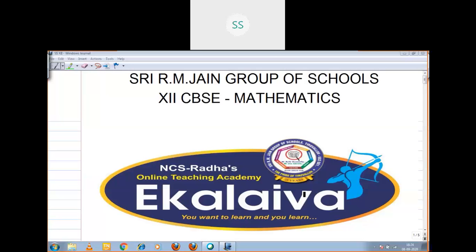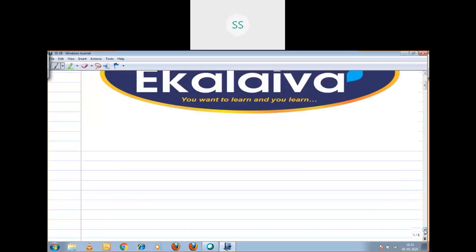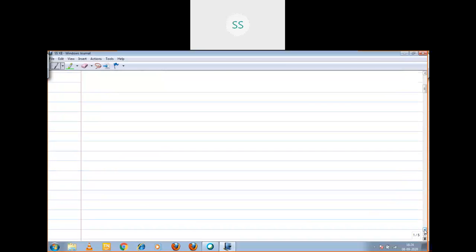Shri Gurubhiyo Namaha students, welcome to online class. Today I am going to discuss Exercise 7.6, Question No. 8.